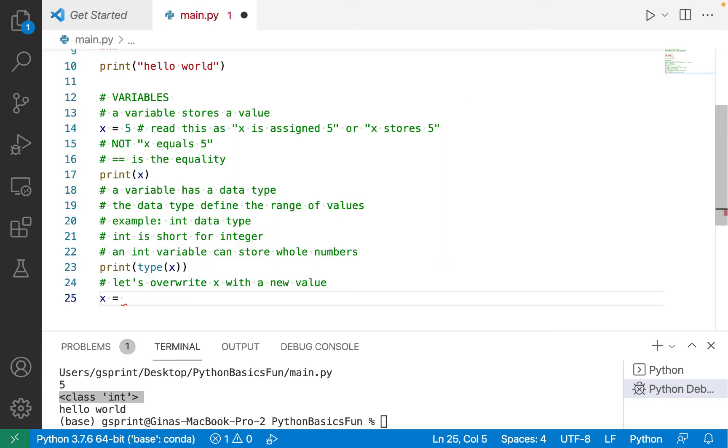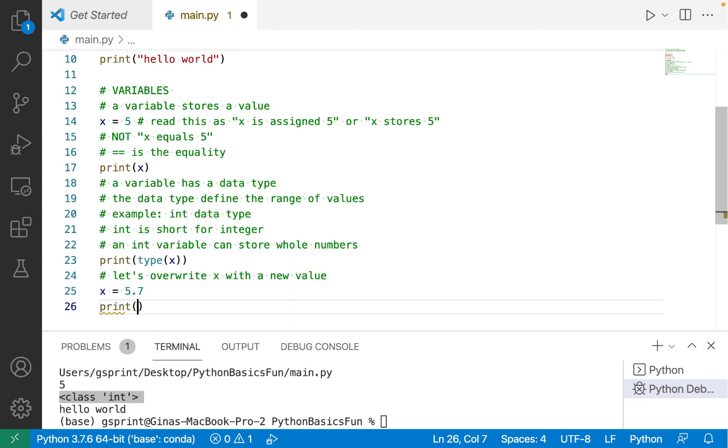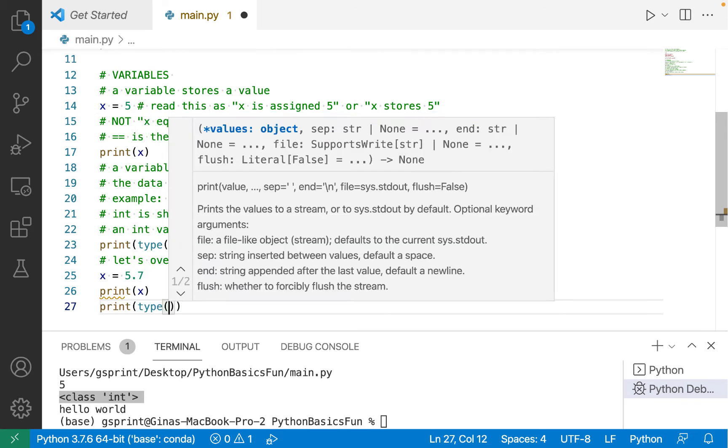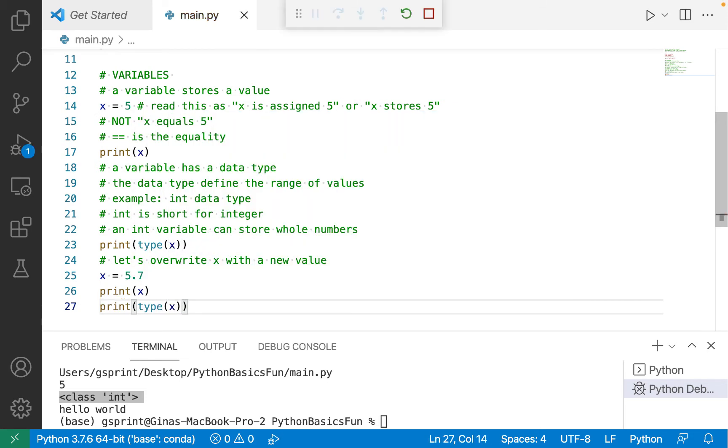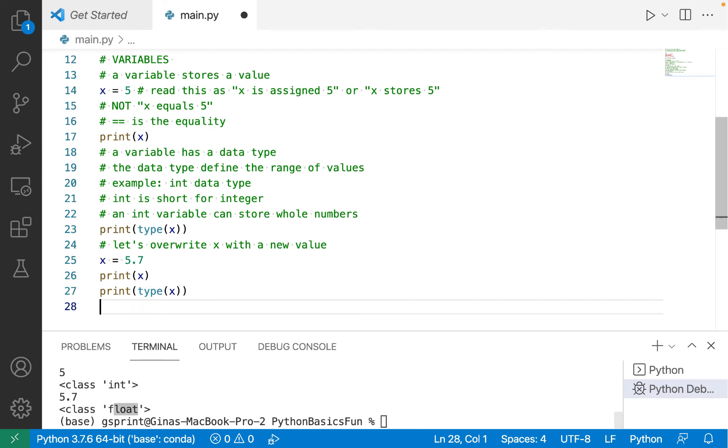Let's say x is now assigned 5.7. I'll print out x. I'll print out the type of x, and we'll see that x is now a float. So now we're seeing another data type in Python.